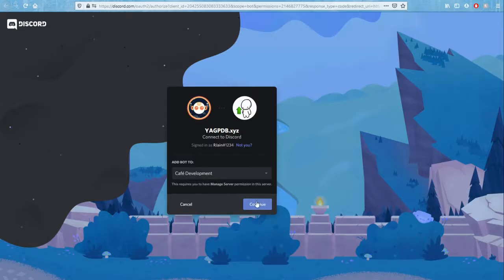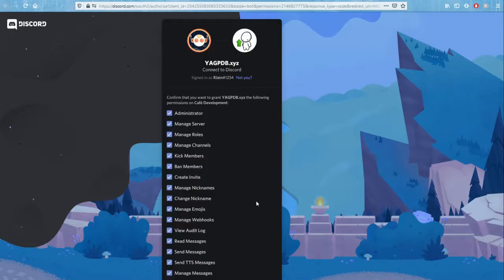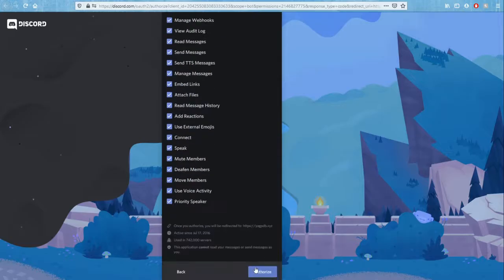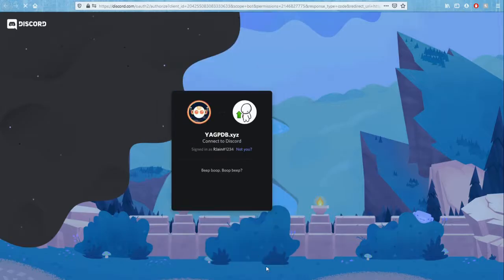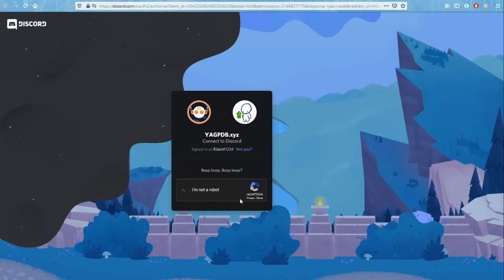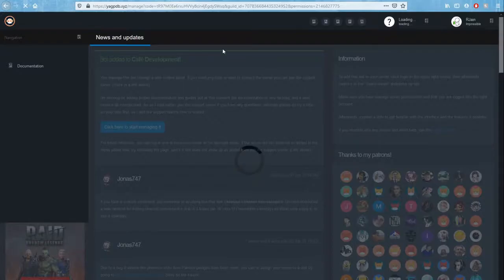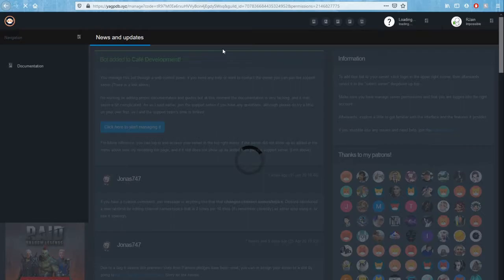After doing that, simply press the continue button. Then press the authorize blue button. Complete the captcha to verify that you're not a robot. And just like that, yagpdb will redirect itself to the control panel. The control panel is really amazing and is very well designed by yagpdb's developer, jonas747. And honestly, it's just amazing. So let me get into how to use it.